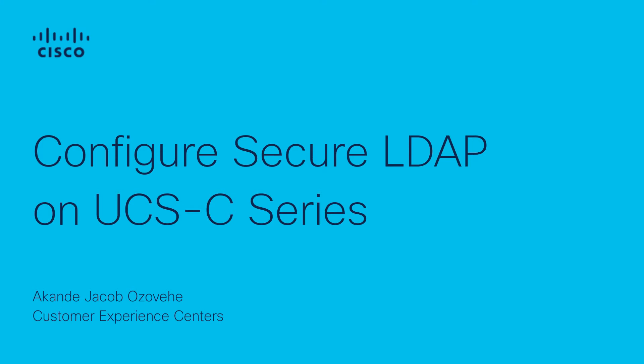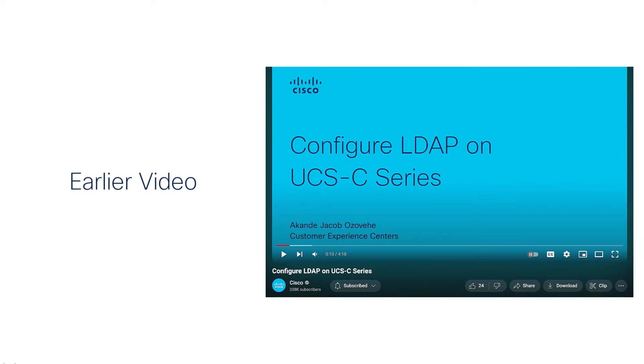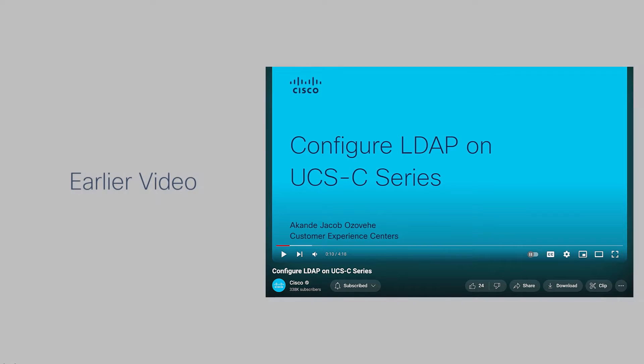I recommend you visit an earlier video on standard LDAP configuration on C-Series. Please find the link to that video in the description section of this video.